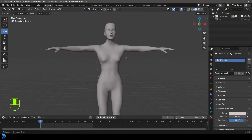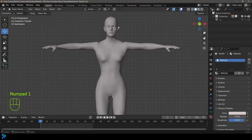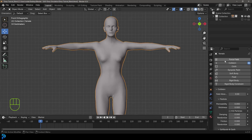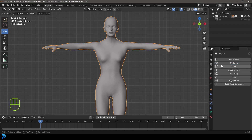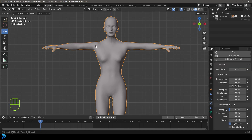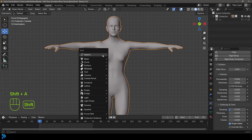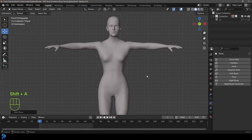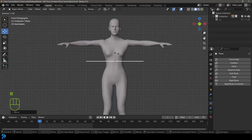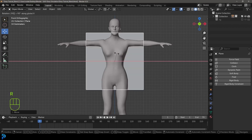Once you have your own character ready in a T-pose, first make sure to select your character mesh. Go over to your physics and make sure to give it a collision. Over here you can see I already have one, but if you don't, just click on collision and it'll add a collision to your character mesh so the cloth can interact. With that said, let's go to frame 1 and go Shift+A.